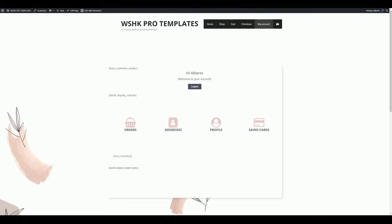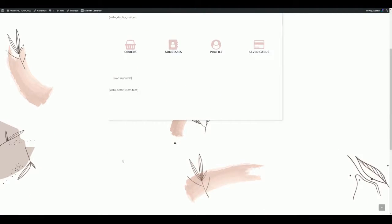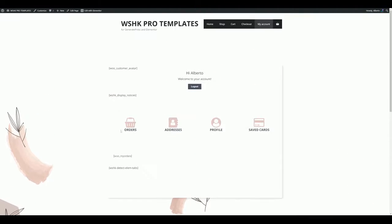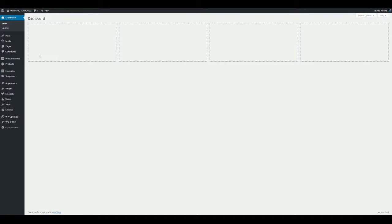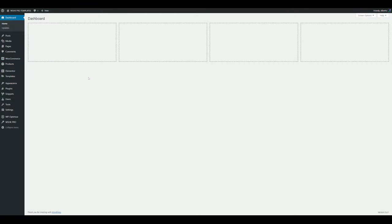As you can see, the account page is not fully completed — some shortcodes are displaying and the non-logged-in users zone is available too for logged-in users. This happened because we need to configure some functions in the WU Shortcodes Kit settings, so let's go do it.